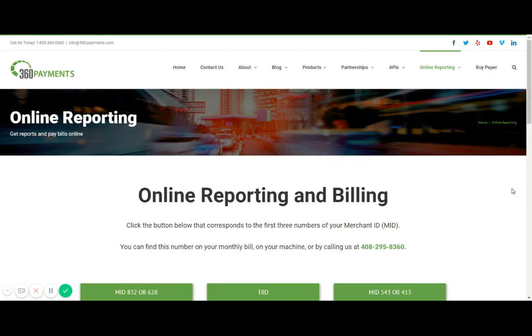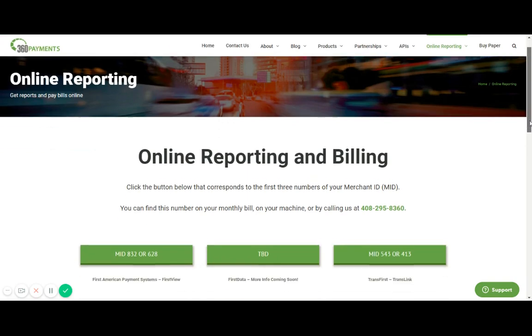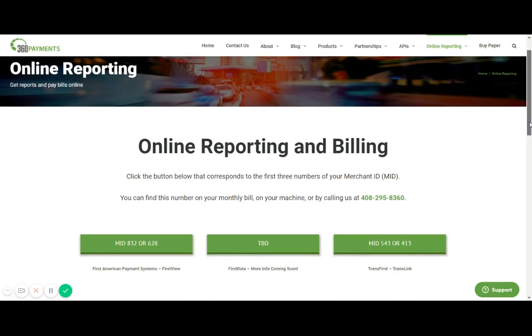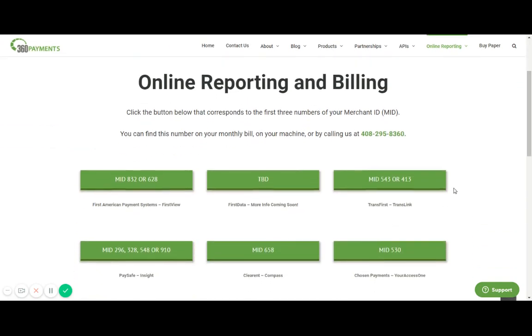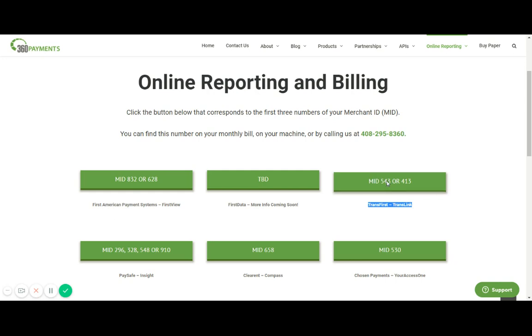Now that we're on the page for our reporting, keep an eye out for the TransFirst sign reporting. That can be found right here, TransFirst dash TransLink. The green button is what you'll want to click and it's letting you know that if you truly do have a TransFirst account, your merchant ID number will begin with either 543 or 413. Let's go ahead and select that option.